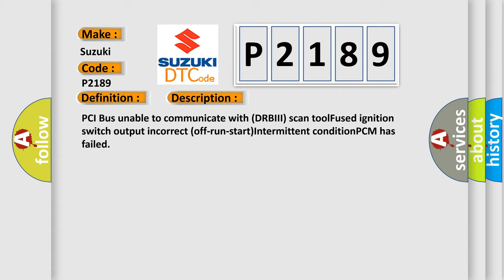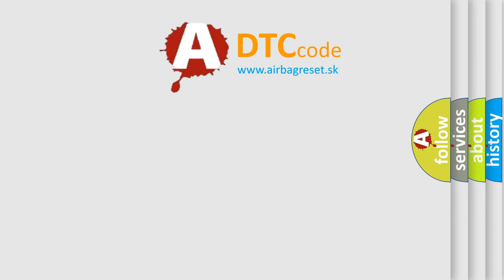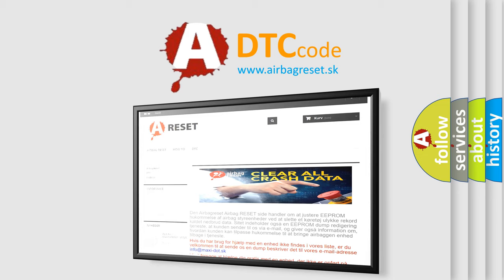The airbag reset website aims to provide information in 52 languages. Thank you for your attention and stay tuned for the next video.